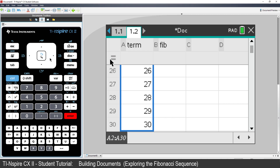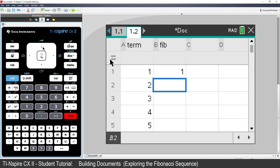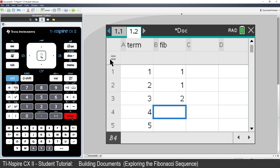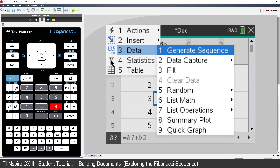Arrow across to cell B1 and type in 1 — that's the first term in our Fibonacci sequence. In cell B2, type another 1. That's the first two terms. In cell B3, type the formula equals B1 plus B2. Navigate back to cell B3 and then fill down to cell B30.